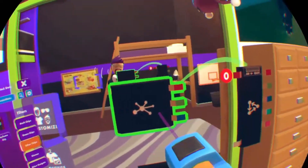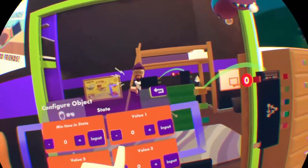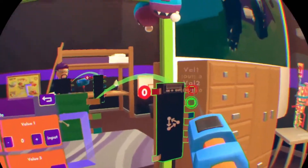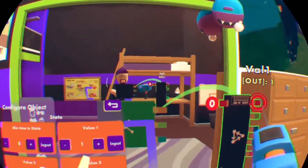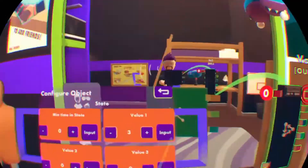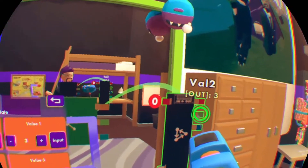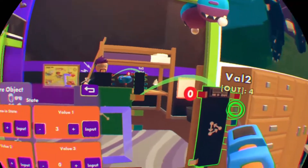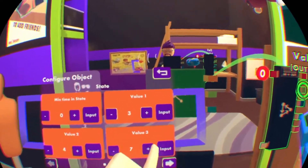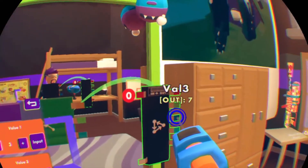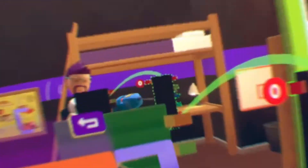If I hit configure here and pull up the menu, we've got value one — and if I change it, you can see it changing with what I put in. Make this like a six or seven. So this controls what values come out of here.